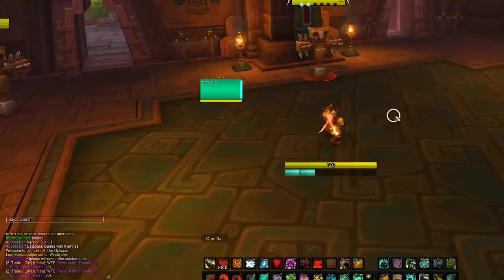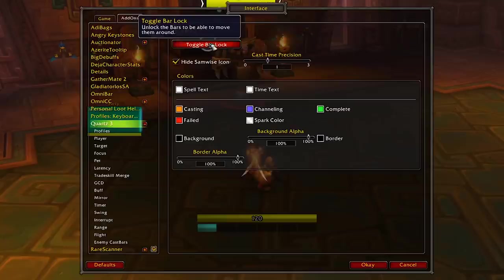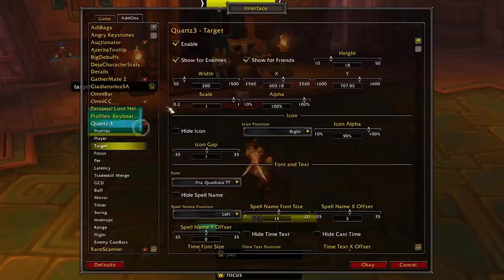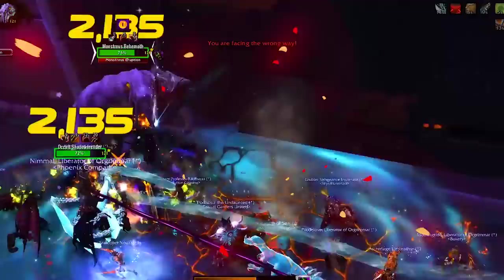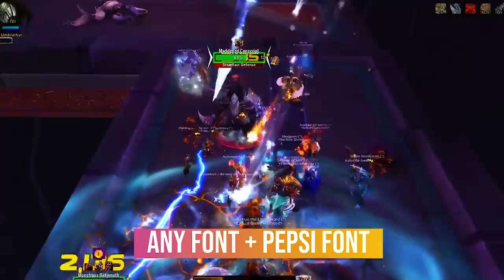To set it up, hit slash quartz, then click the 'toggle bar lock' so you can see all the cast bars, and then hit the little plus sign. If you go on target you can disable it, or click on player and adjust it to your liking. We haven't made many changes here — just the position — and that's it.